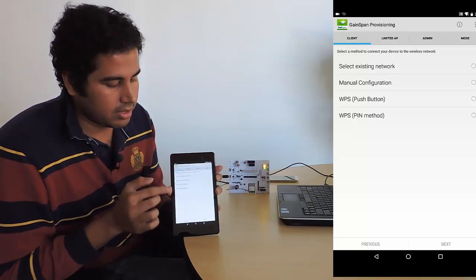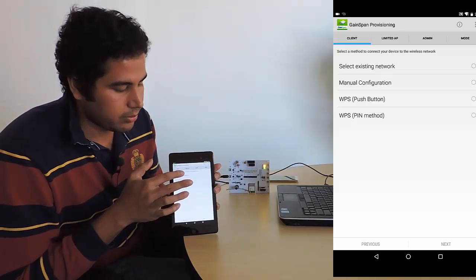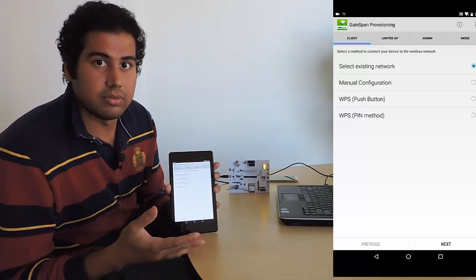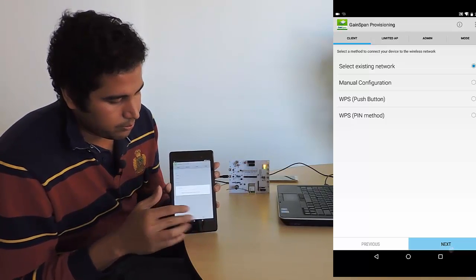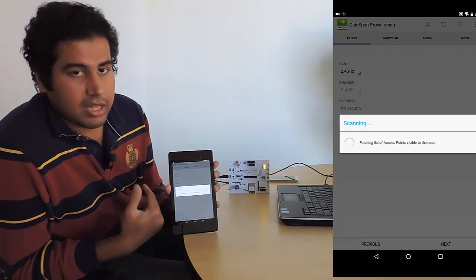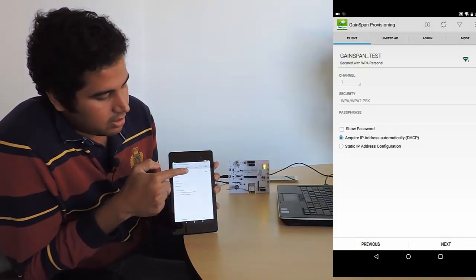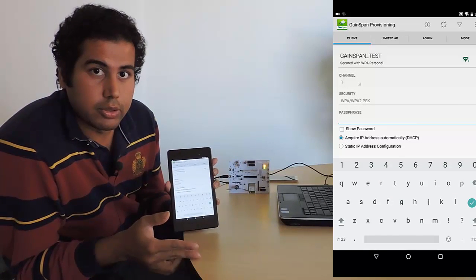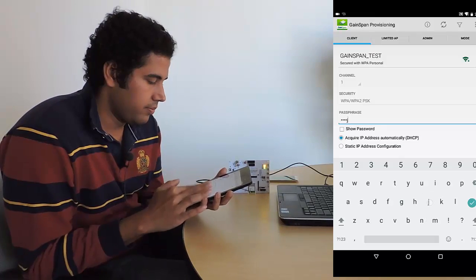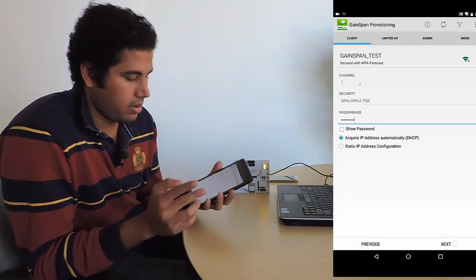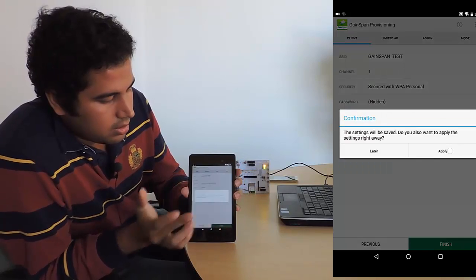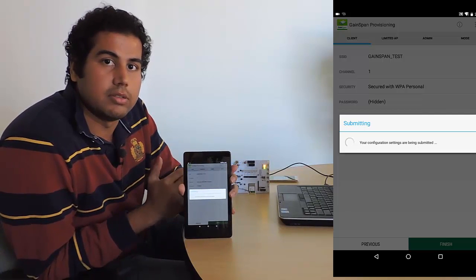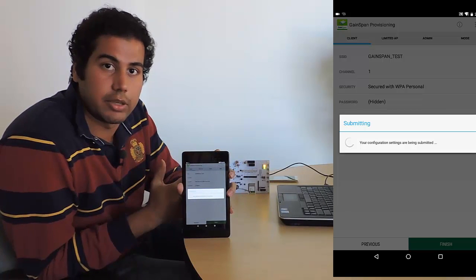In this particular app, we want it to connect as a client. So under the client tab, I'm just going to say select an existing network. I've pre-configured an access point with the SSID Gainspan_test and the password 'password'. So it's going to scan for that network. It's actually found the network right on top, and you can see all the other access points that exist. I'm going to give it a wrong password just to show you how it can handle failure.